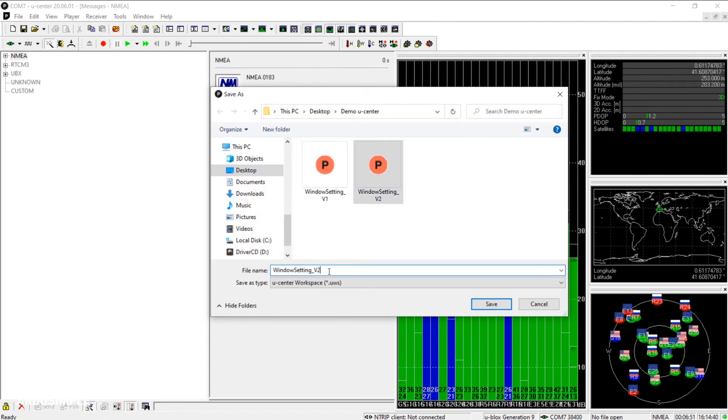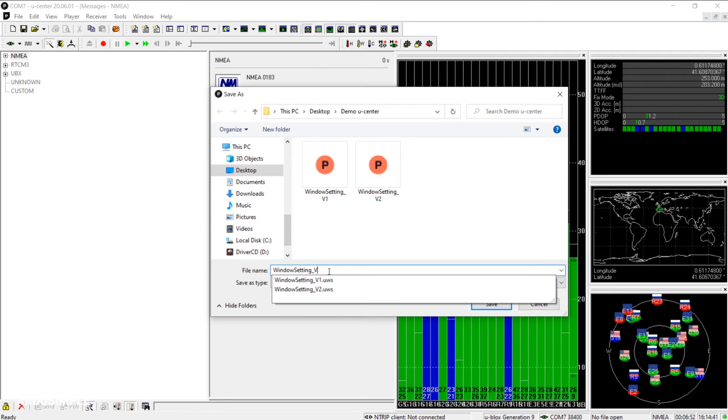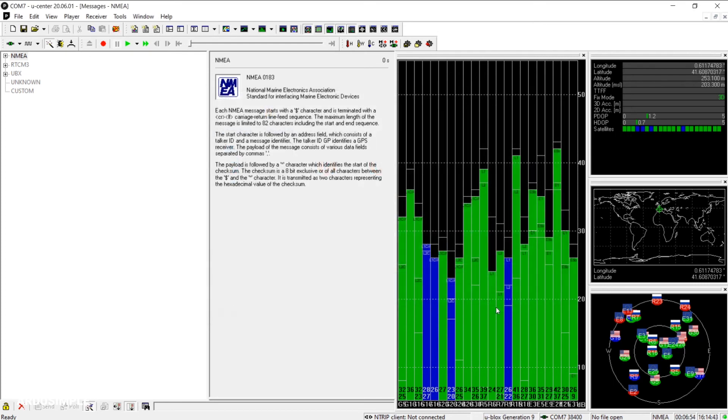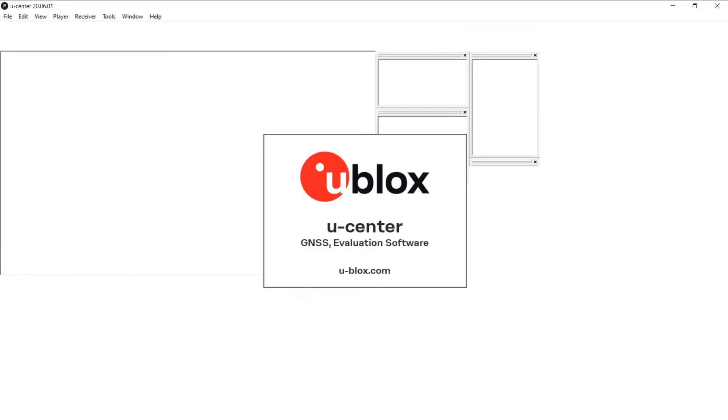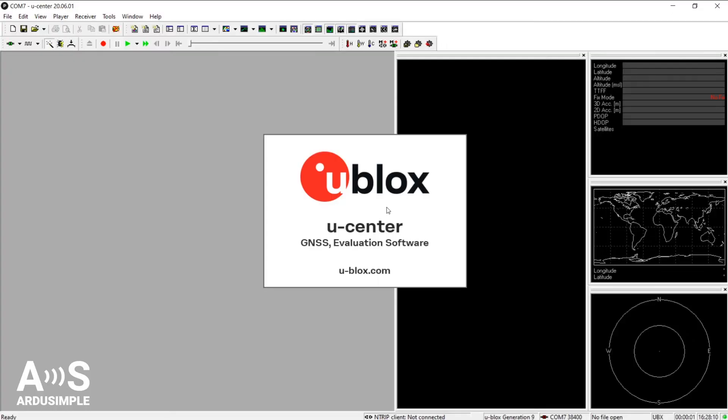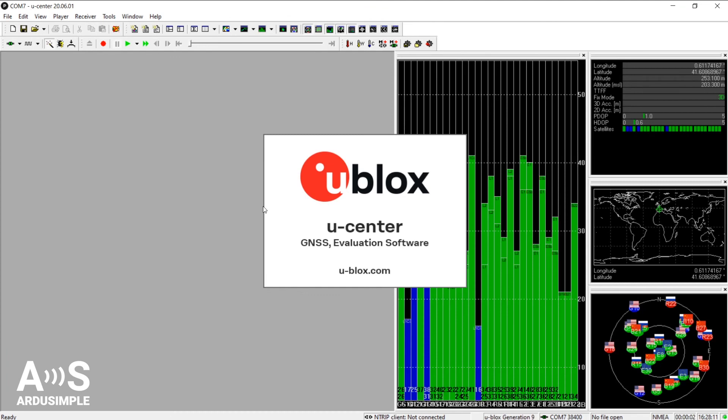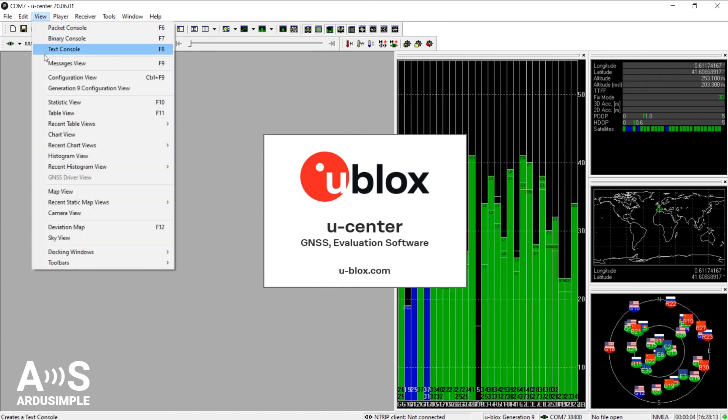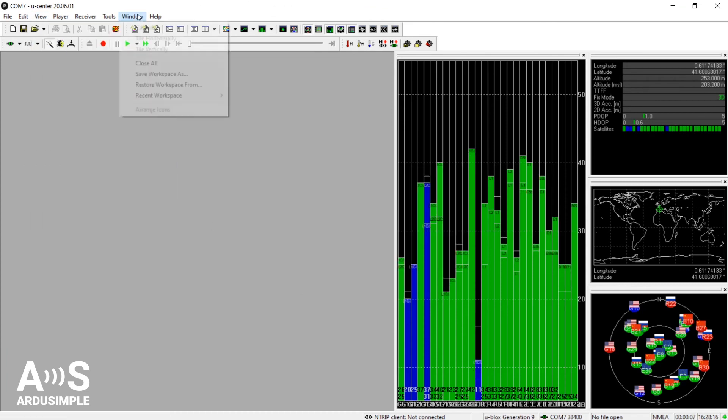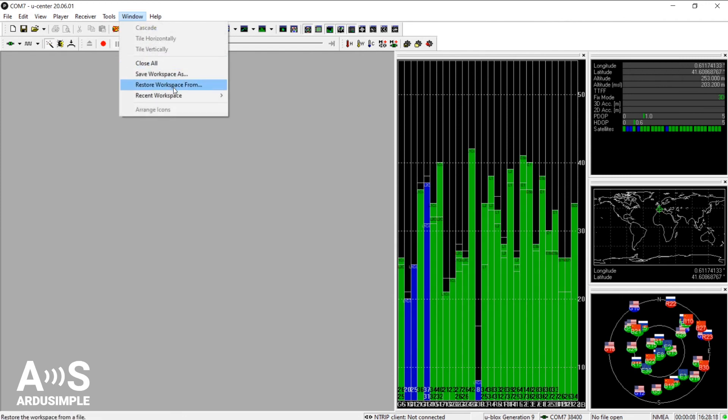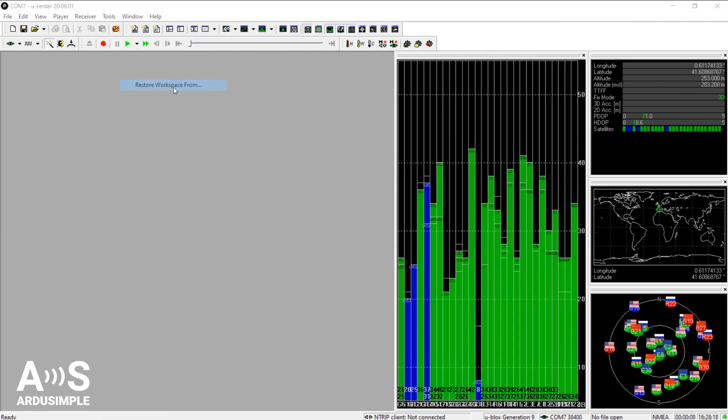By default, uCenter will save the docking windows set as they were left for the last time. So when opening back uCenter, you will see the workspace with the previous docking windows left on view. The messages view are not saved by default though, so you can add them back again or you can restore a workspace with them on it, as we did, through Restore workspace.